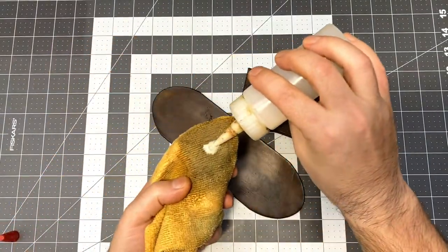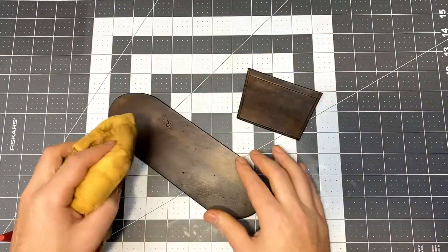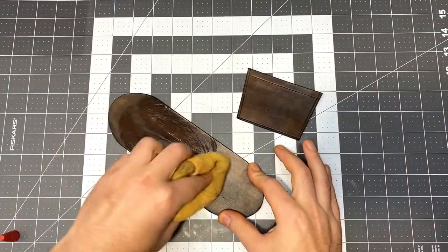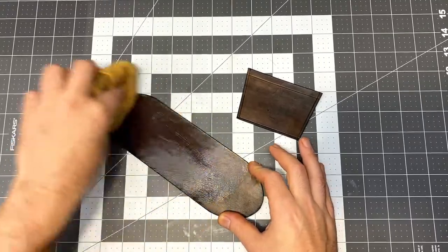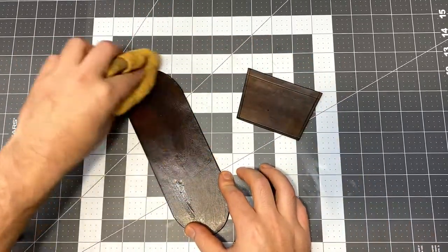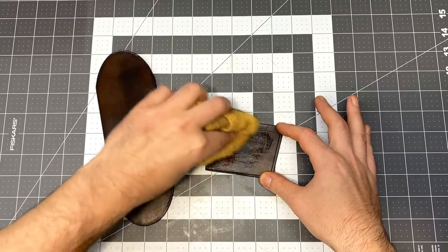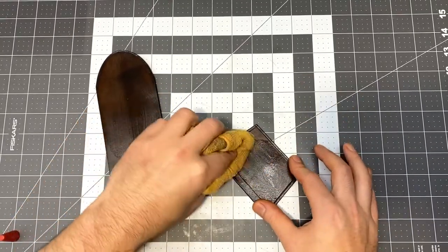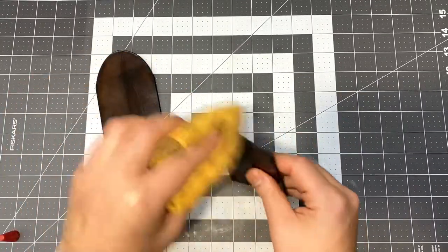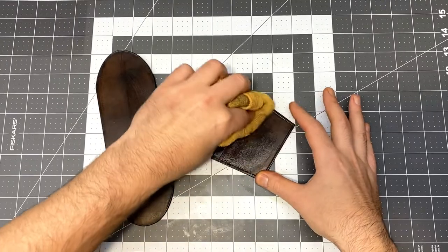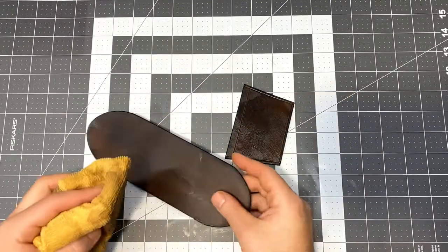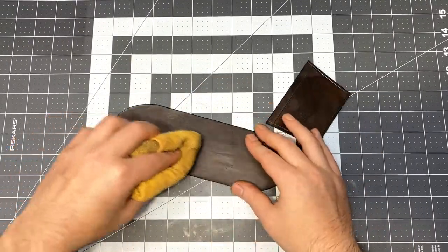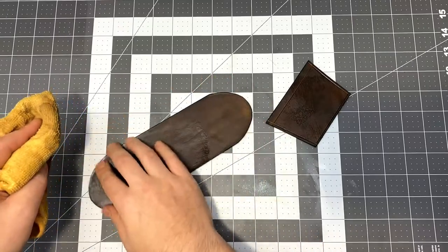It's a good idea to apply some finish to the leather after dyeing. I'm using Fiebing's Leather Balm with Atom Wax. This is a nice wax-based finish. You just apply it with a cloth and let it soak in and then you just come back later and buff it out.